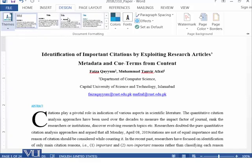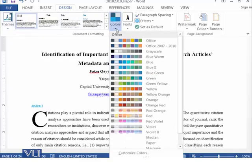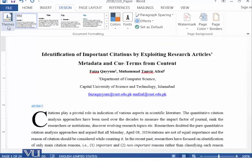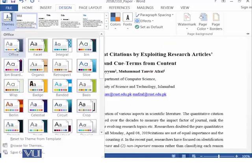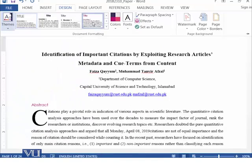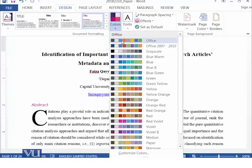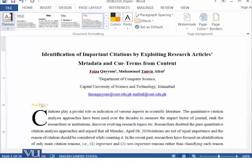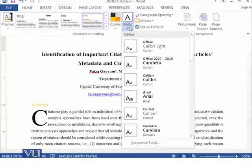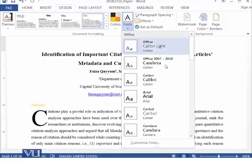Within a theme you can also select a color scheme. For example, if I go to a particular theme, it has its own set of colors, and as I select different color schemes you can see that the colors are being changed in the document. We also have different fonts available.